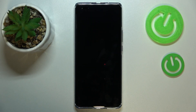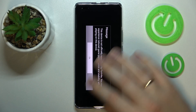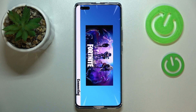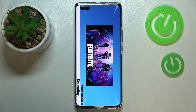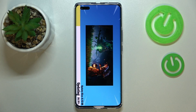Now we can go ahead and launch Fortnite. All that's left is to wait for Fortnite to download all the necessary resources and updates that it needs, and then you will be able to start playing the game.